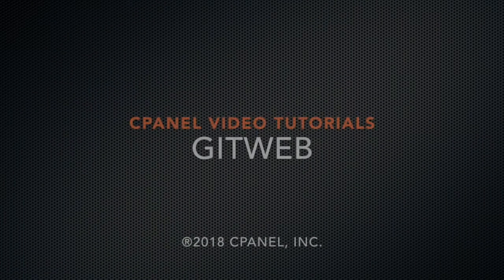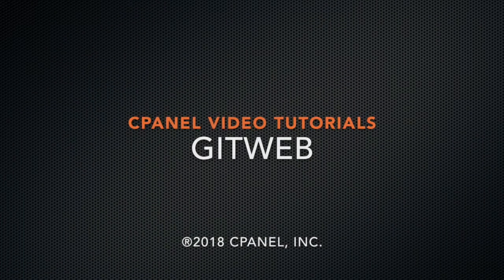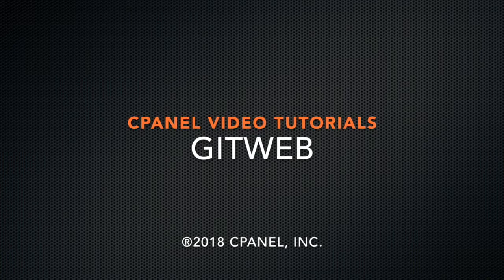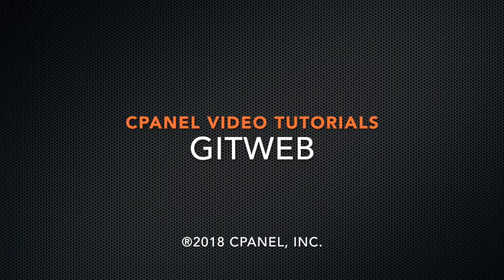Greetings! This is Sarah Canire, a technical writer in the documentation team at cPanel, the hosting platform of choice.